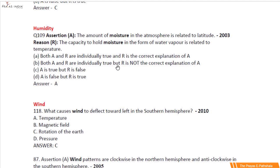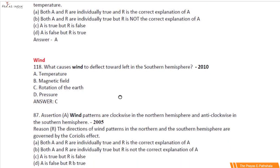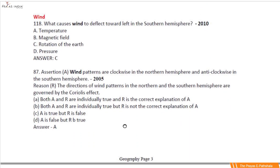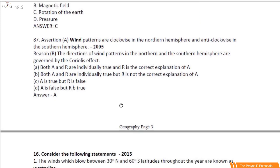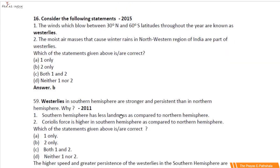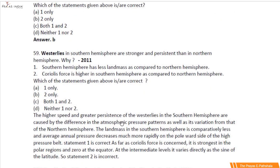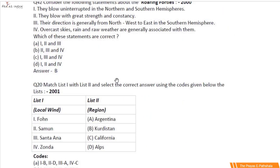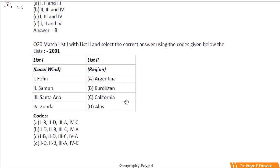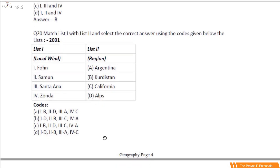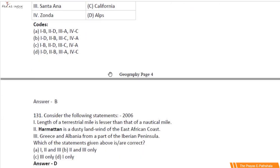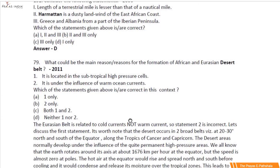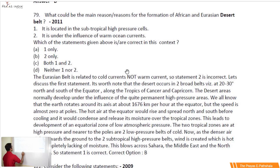There are some smaller topics like humidity, and winds hold a very important part. Wind questions have come in 2010 and 2005. Question number 59 came in 2011. Question number 20 from the year 2000 is on local winds and the region where they are located — we will definitely cover this section. Question number 79 again talks about the desert belt, and the desert question also came in the UPSC mains section.